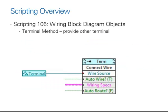You can also automate the wiring by utilizing LabVIEW scripting. By obtaining the references of two terminals, you can automatically connect these together by using the invoke node connect wire.